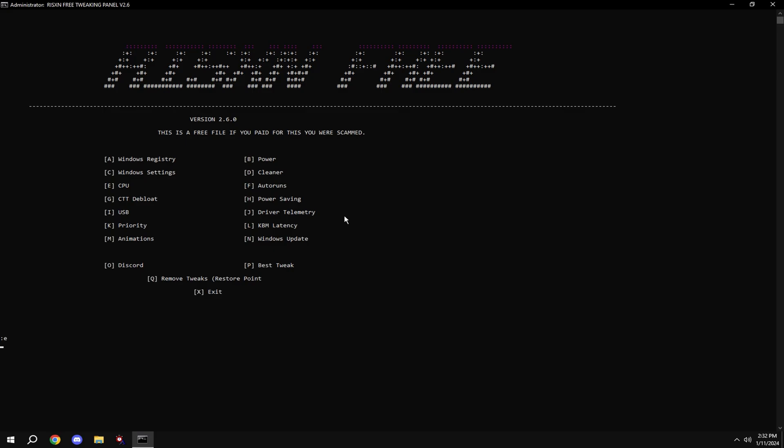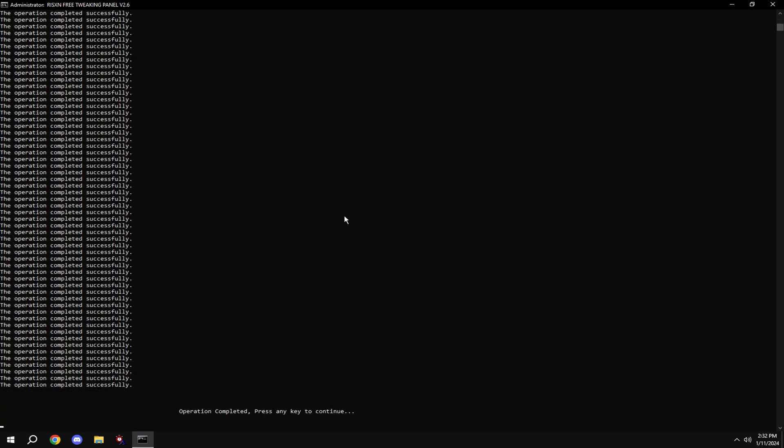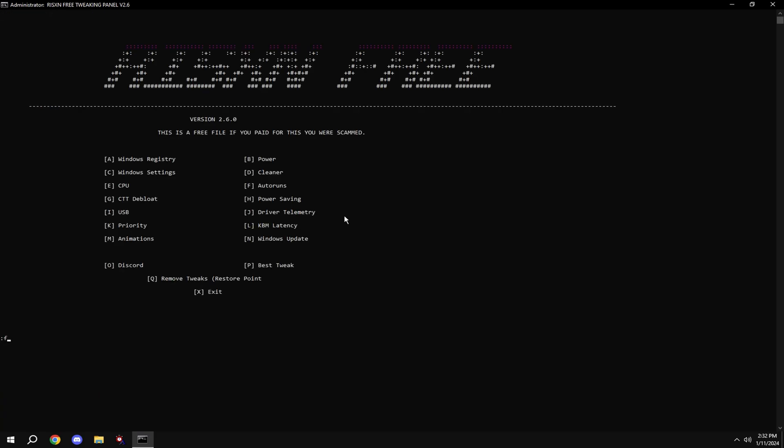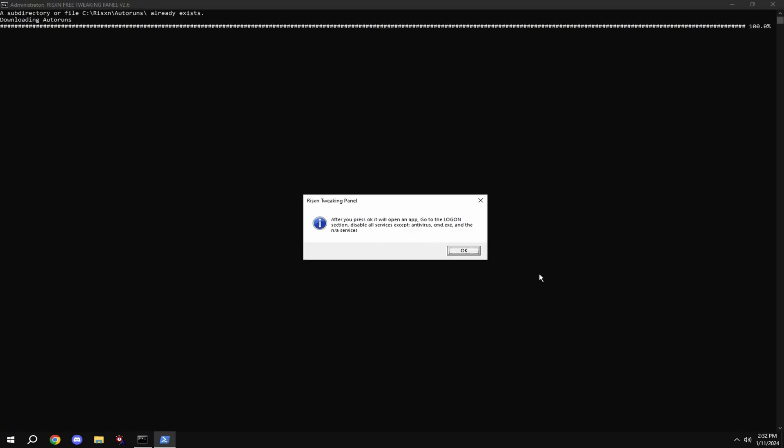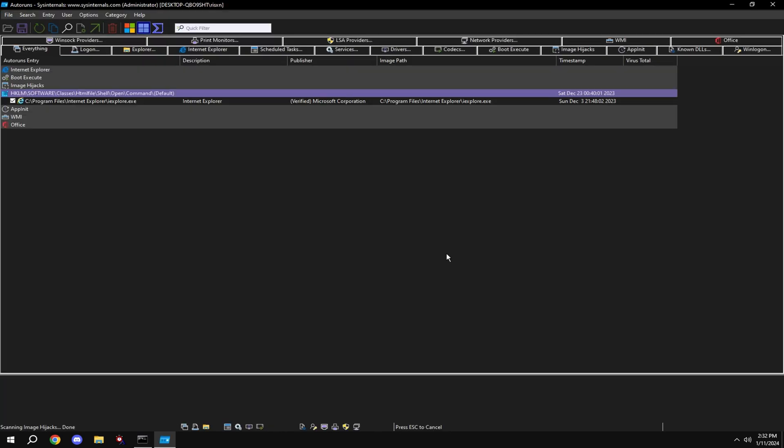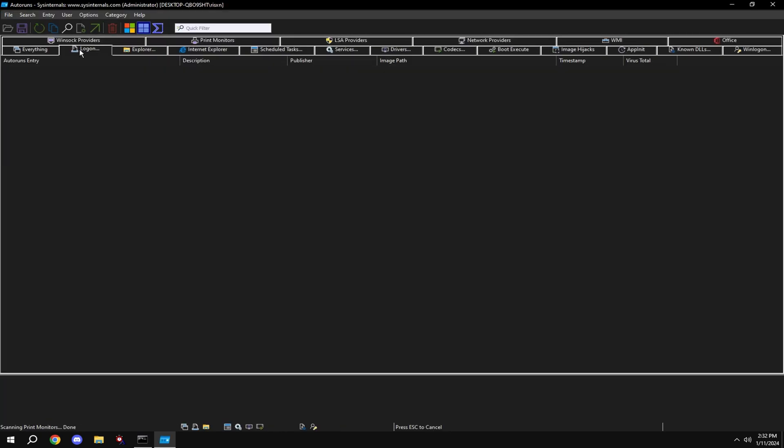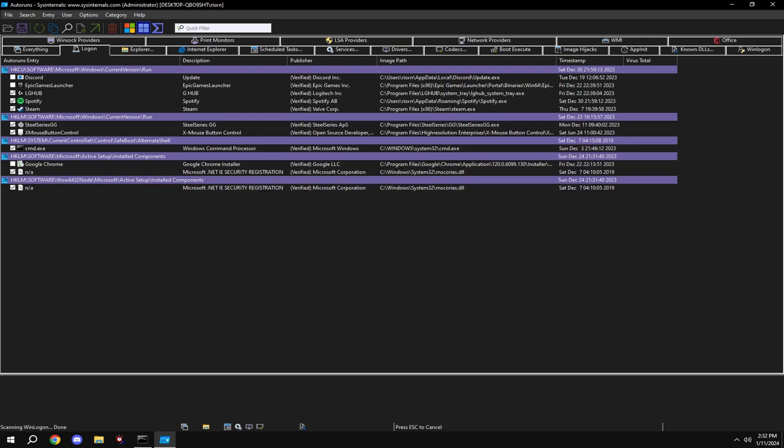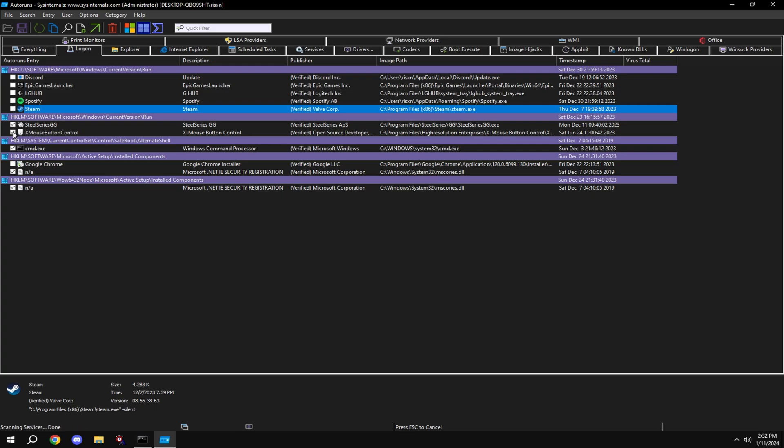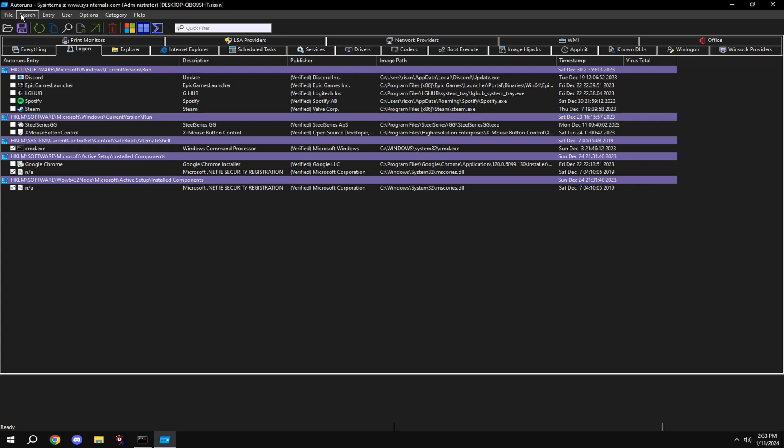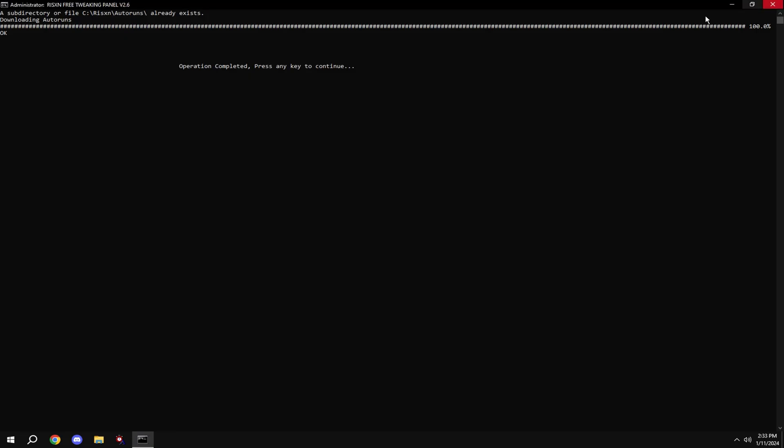And type in E. And type in F. Click log on at the top and disable everything in here except NA and CMD. So these two NA at the bottom and CMD.exe. Then exit this out.